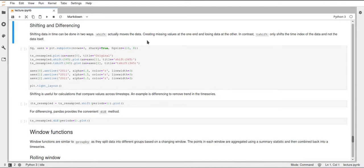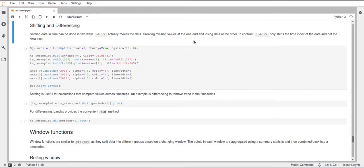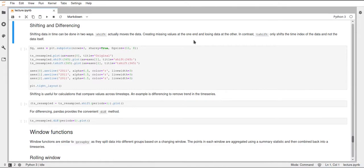If you only want to move the date time index, you can use the tshift function and this works similarly as shift. You also specify a period, so how far this should be shifted, negative or positive. And this will only move the index and not throw some data away and create missing data, but it will just basically slide the date time index along the data.